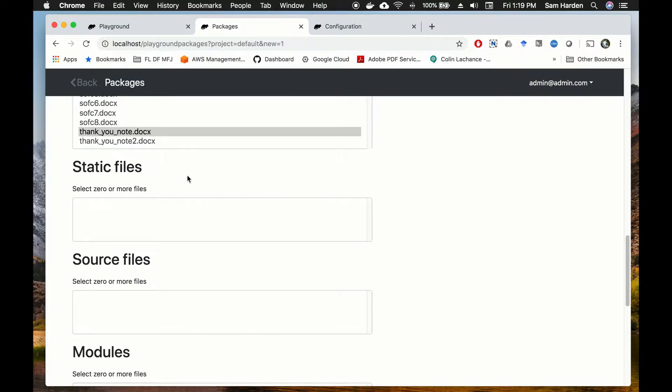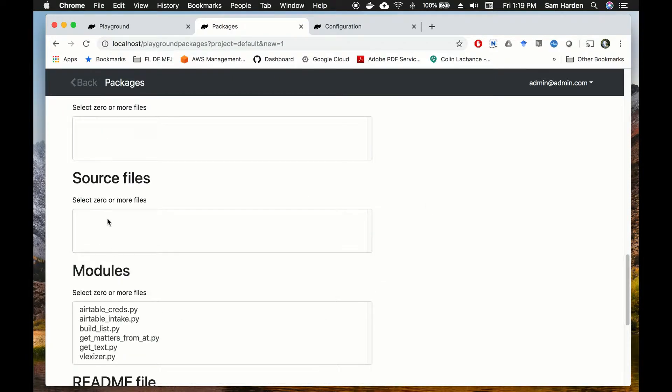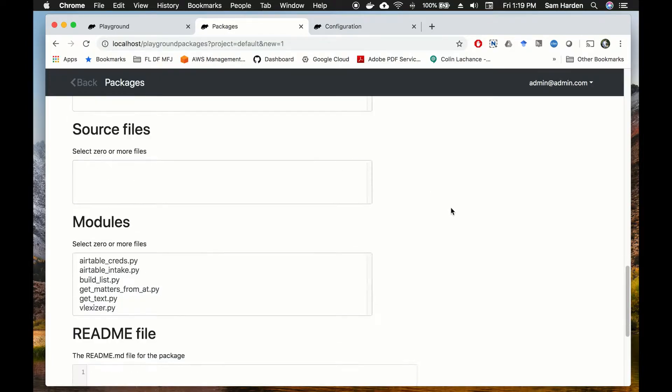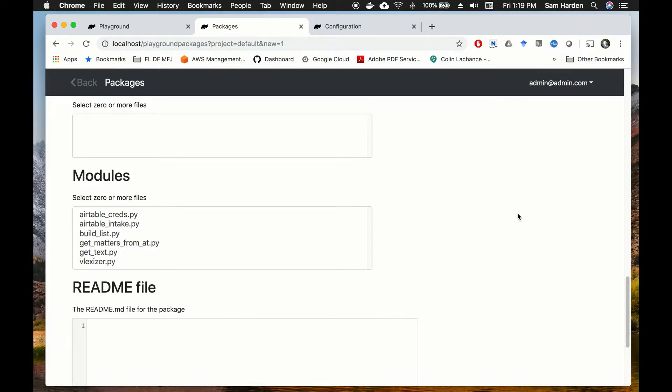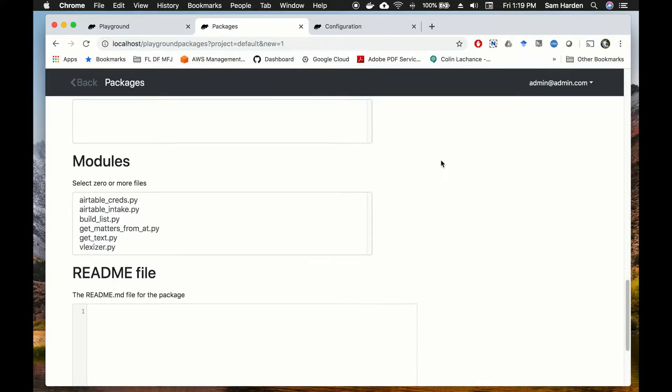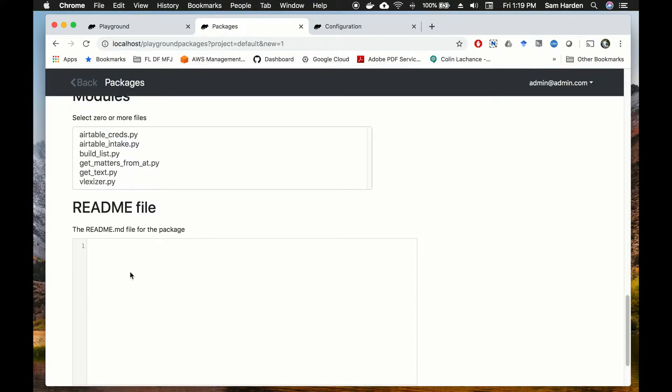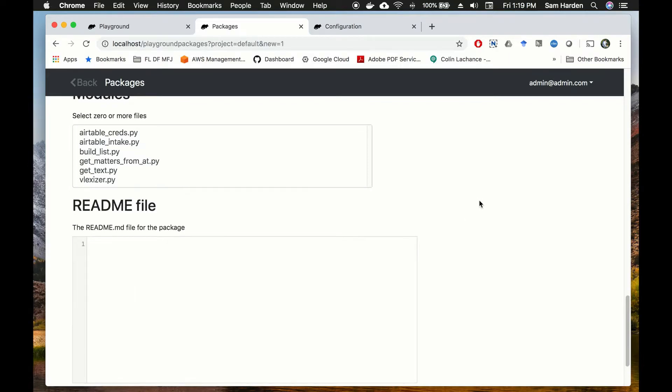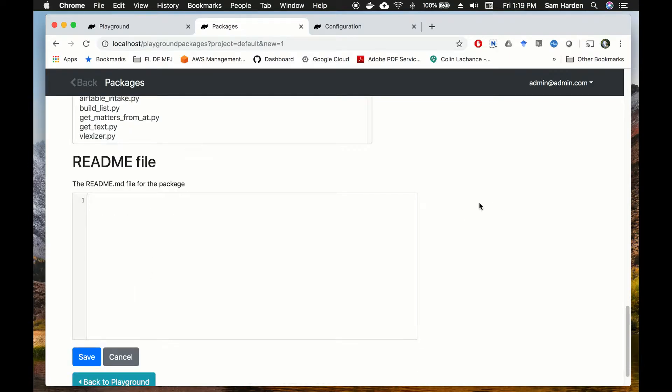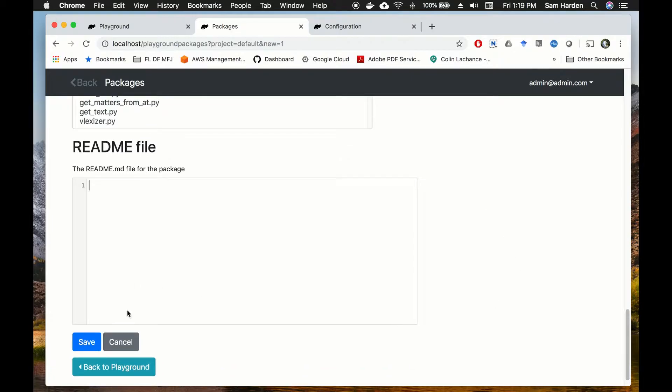Static files is where you would include any sort of images, things like that that you want your interview to display. Source files - anything that you have as a source file can go in there. Modules - if you have written your own Python module it will show up here if you need to use it, and then you can add in a readme file if you'd like. This is very handy for deploying your package over to GitHub so that other people can load it in their DocAssemble instances. We're not going to worry about that for the purposes of this tutorial.